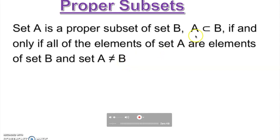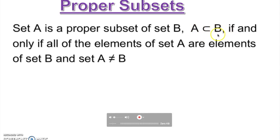So what does it mean? Whatever number of elements A has, B must have more than that. In order for all elements of A to be in B, B definitely cannot have less. So B has to have the same elements plus at least one extra, so it will not make them equal — it's going to be not equal.